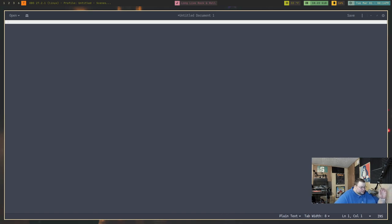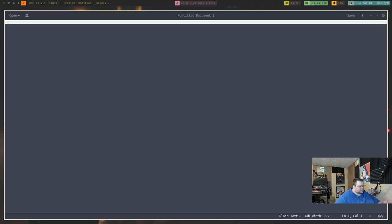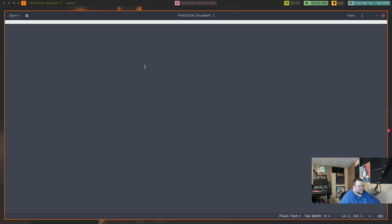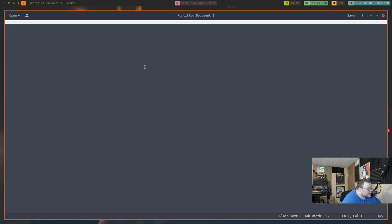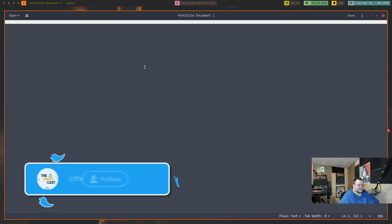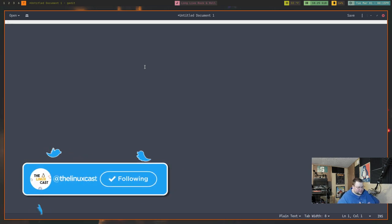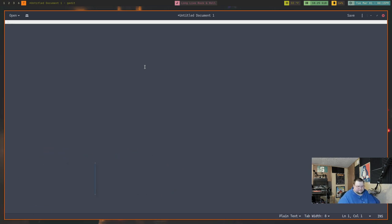The first one on the list is G Edit. Now G Edit is the text editor that comes by default on the GNOME desktop environment. Now I can't show you actual text in this because for whatever reason, the theme is all funky on my system. I don't know why I actually did type something there, but you can't actually see it. The highlighting is really weird. I'm sure I could go through and fix that, but that's just going to be a system problem for me. But for the most part, G Edit is actually really great.